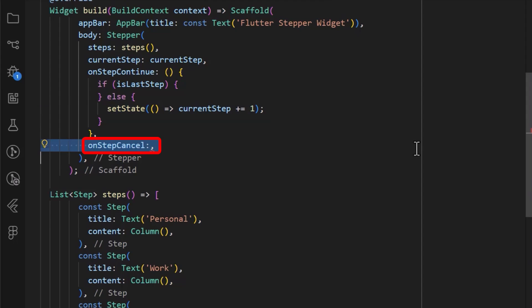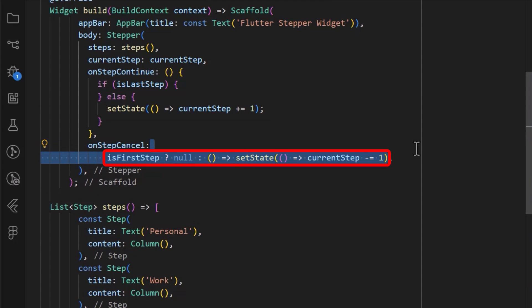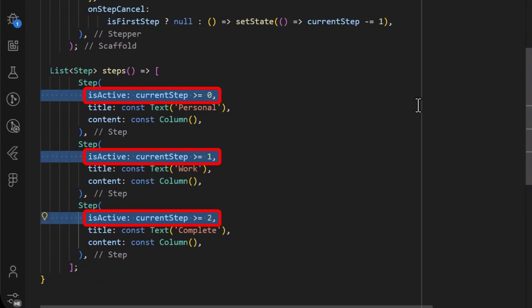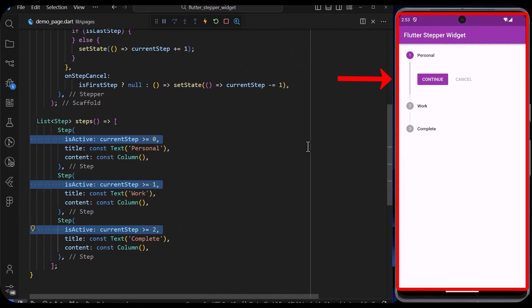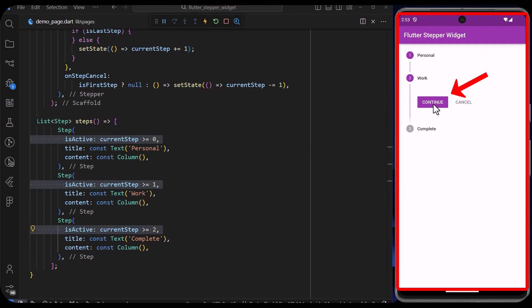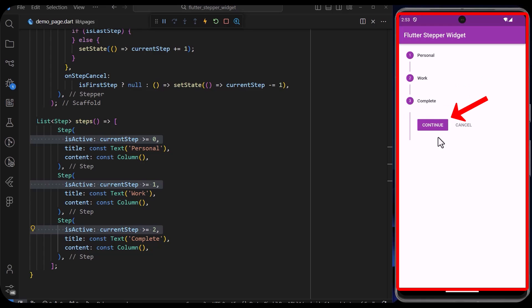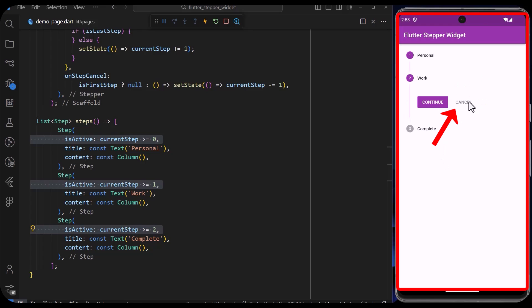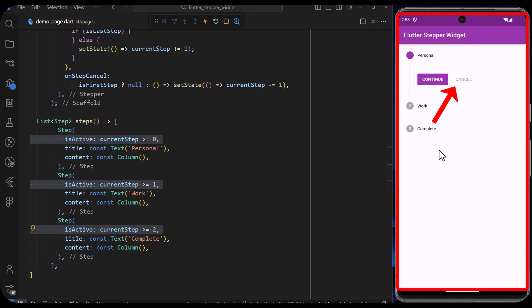We add the onStepCancel property, in which we will return back to the previous step if the current step is not the first step. Lastly, we add the isActive property for each step to check if the step is active. With that saved, when we tap on the continue button, we can see that it moves to the next step until we get to the last step. The cancel button returns to the previous step until it gets to the first step.